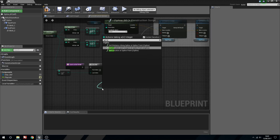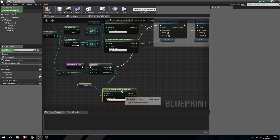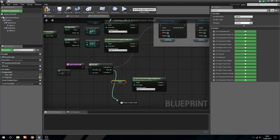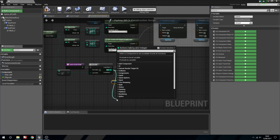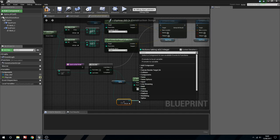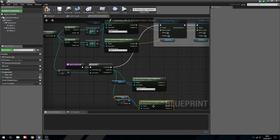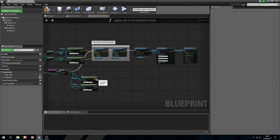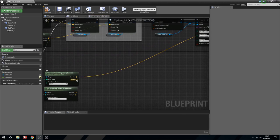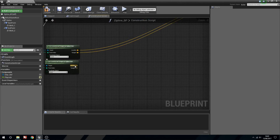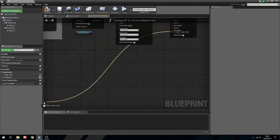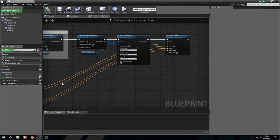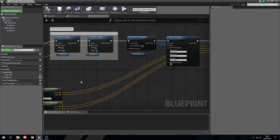From the For Loop index we're going to Get Location and Tangent at Spline Point. And we're going to do this a second time - only we're going to use the index plus one. So index plus one, Get Location Tangent at Spline Point. The first one is going to take the Location into Start Position and the Tangent into Start Tangent. The second one's Location goes into End Position and the End Tangent into the second tangent. We'll compile that and now that's going to do some stuff.